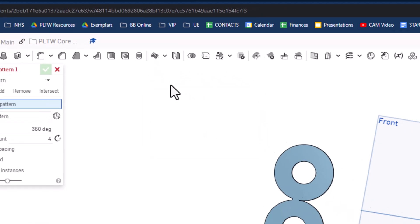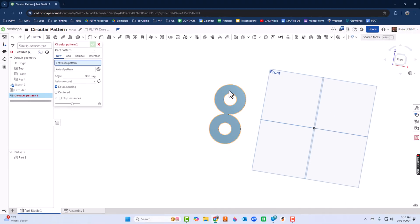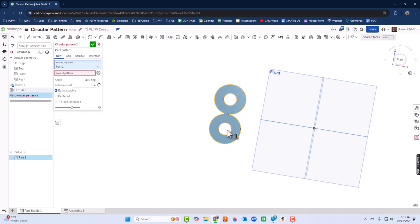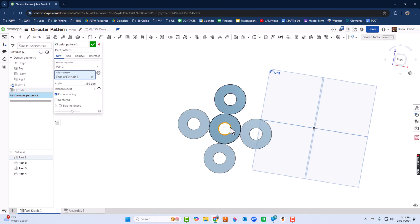So a couple options - it says what entities do I want to pattern. I'll just click this. And for axis of pattern, make sure that's clicked in. I'll just click the center circle here, and then I can choose.